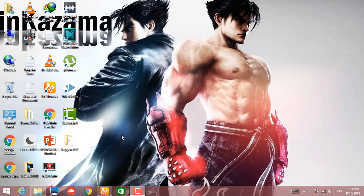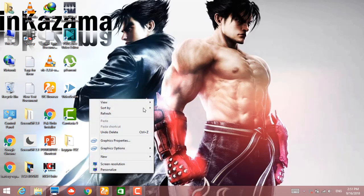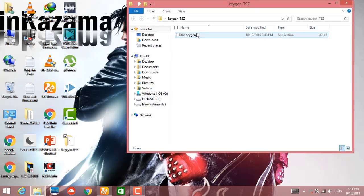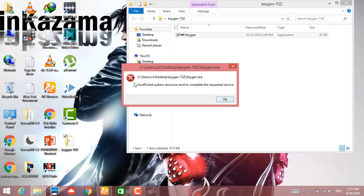Hello guys, welcome to my video. Today I will tell you about an issue that comes often when you install a program. When I click it, it says 'insufficient resources to execute that application.' So if this problem is coming to you when you open a program, then I can help you fix it.